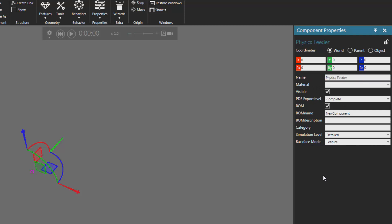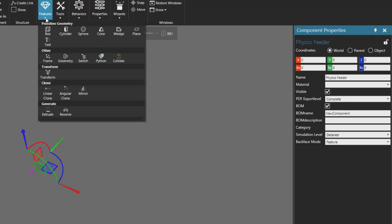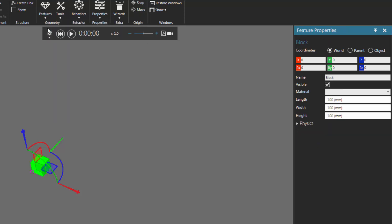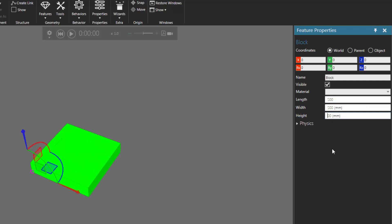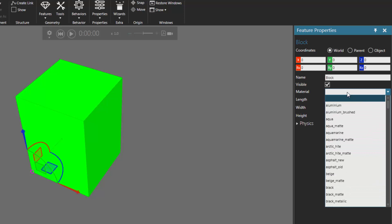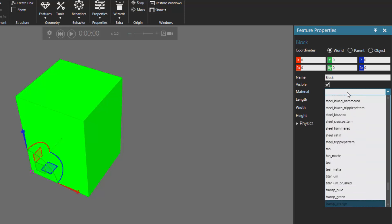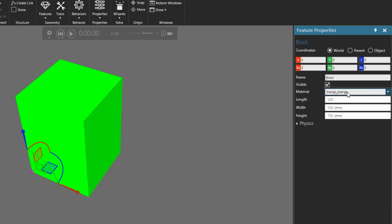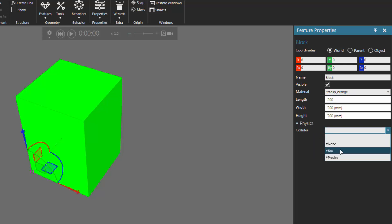Let's now add some geometry to the component. Go to the geometry group, click the feature zero, and then click Box to add a new block feature. Let's edit the dimensions: set length to 500, width to 500, and height to 700. Let's also change the material — I'll click the material drop-down and choose a transparent orange material. Let's also add a collider: expand the physics section and set collider to Box.